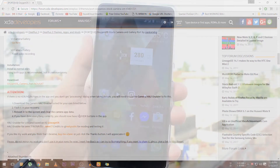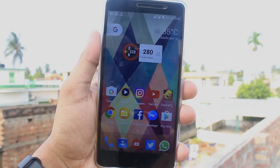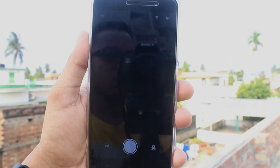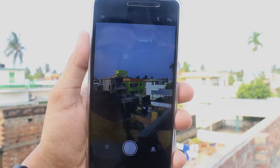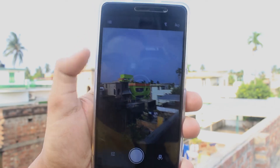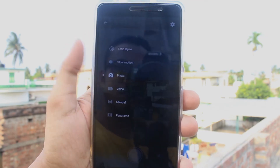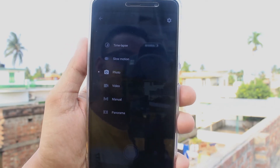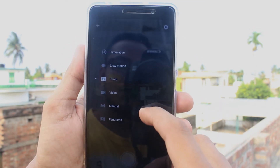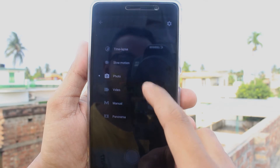Now let's see what we have here. The user interface is pretty clean and I like it. We have time lapse, slow motion, photo, video, panorama, and manual mode.